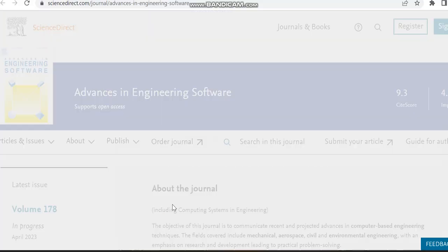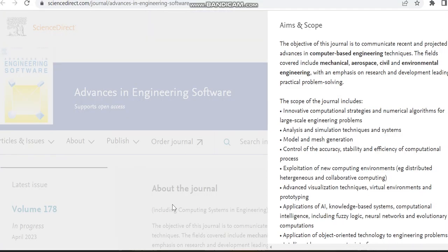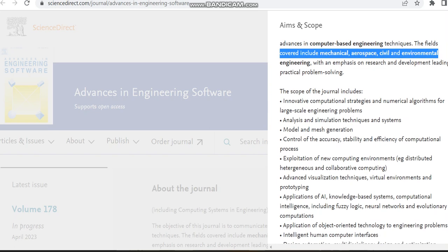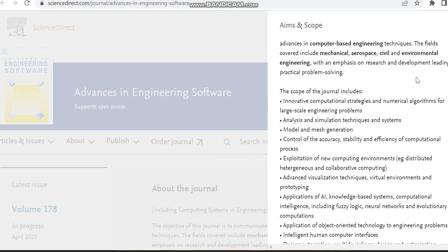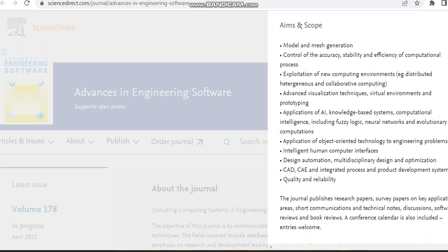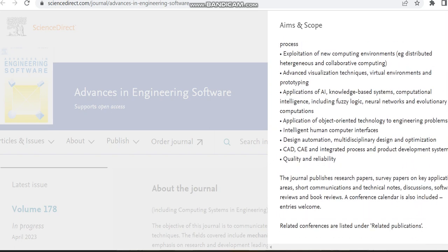You can see the fields covered: mechanical, aerospace, civil, electrical, environmental engineering, computer-based engineering, etc. The subdomains which this journal is covering are also given over here.